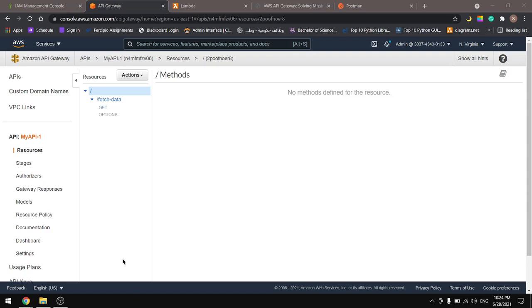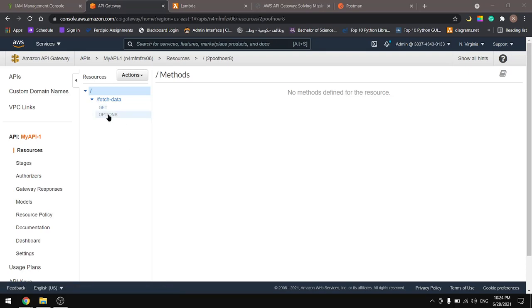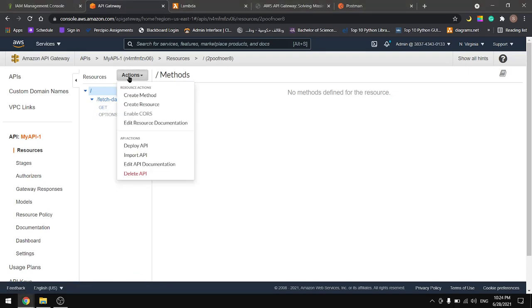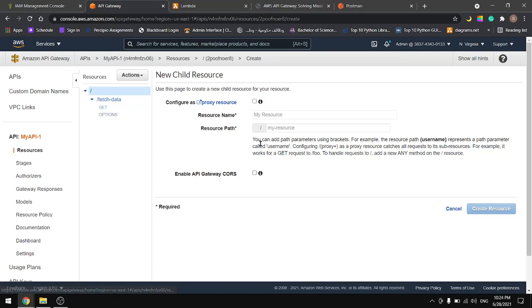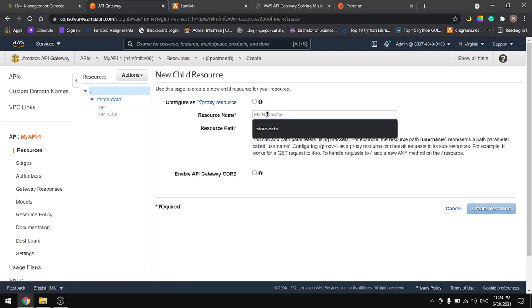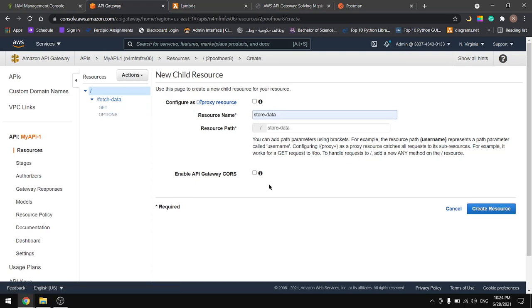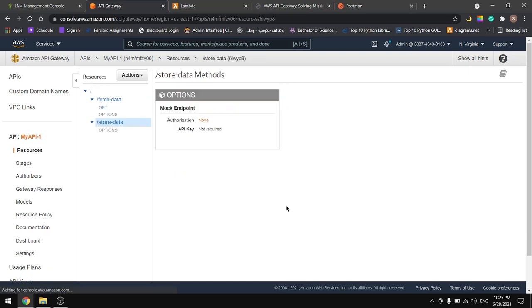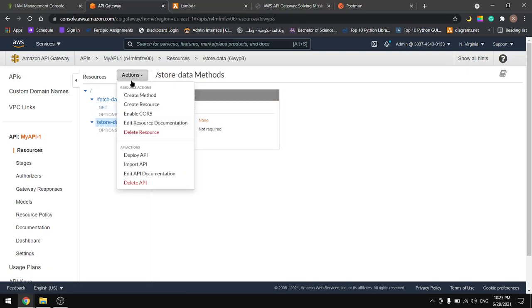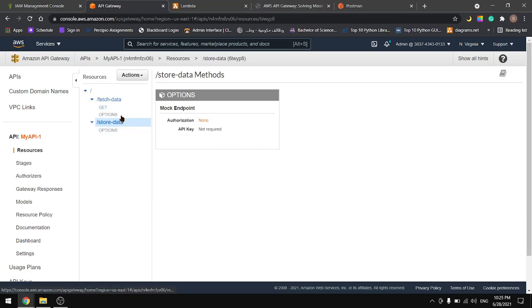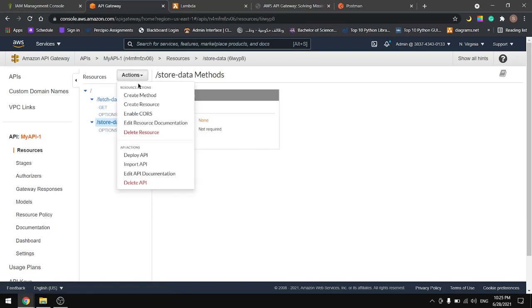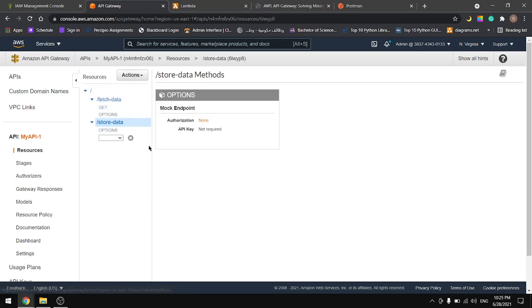In the previous tutorial we saw how to create an API with GET method, and in this tutorial we will create a new resource named store data. We will enable CORS again. This time we will choose a different method for this resource, so let's create a method and choose POST.